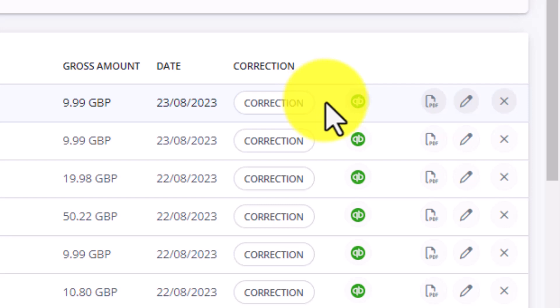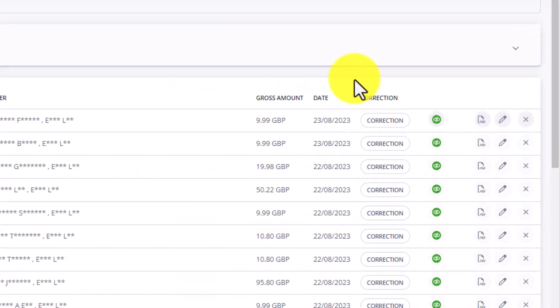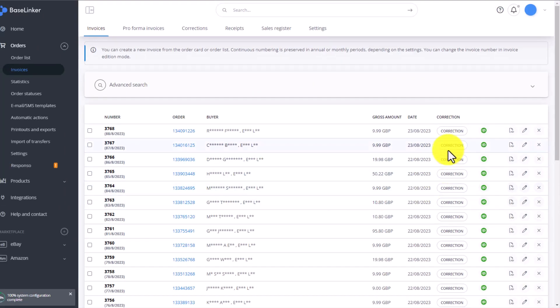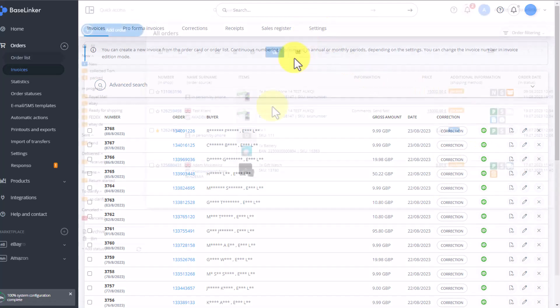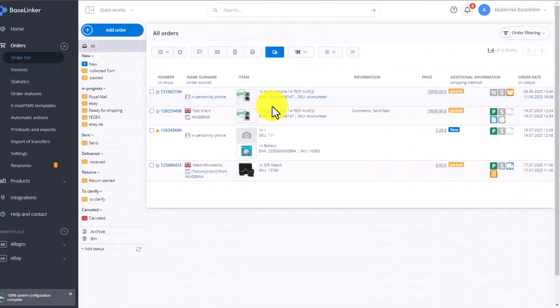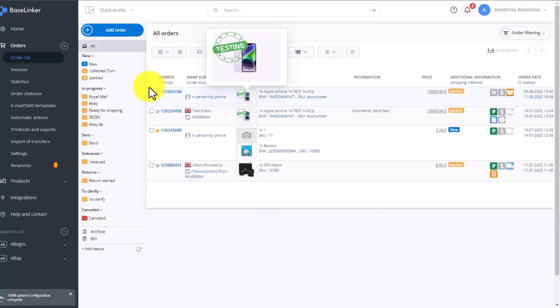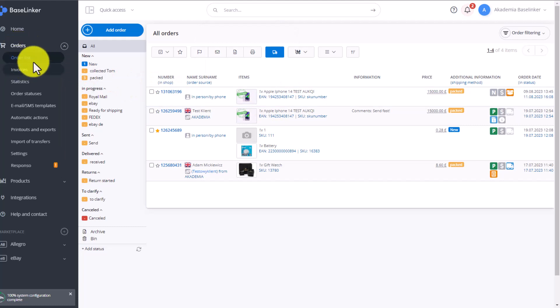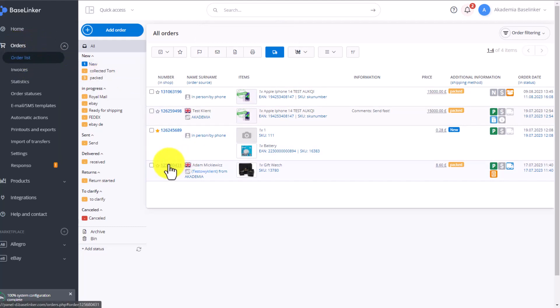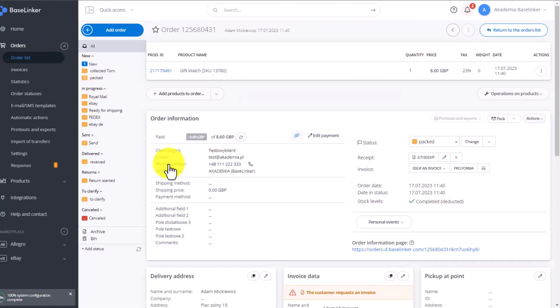If you didn't set the automatic invoice sending and you want to do it manually, you can do it here. You can also check if an invoice has been sent to the accounting system in the order list. Go to the Orders list and click on the order.